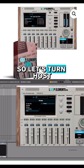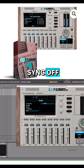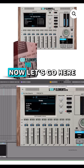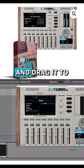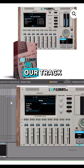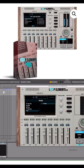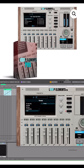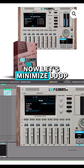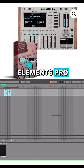So let's turn host sync off. Now let's go here, click on the MIDI data and drag it to our track. Hit no. Now let's minimize Loop Elements Pro.